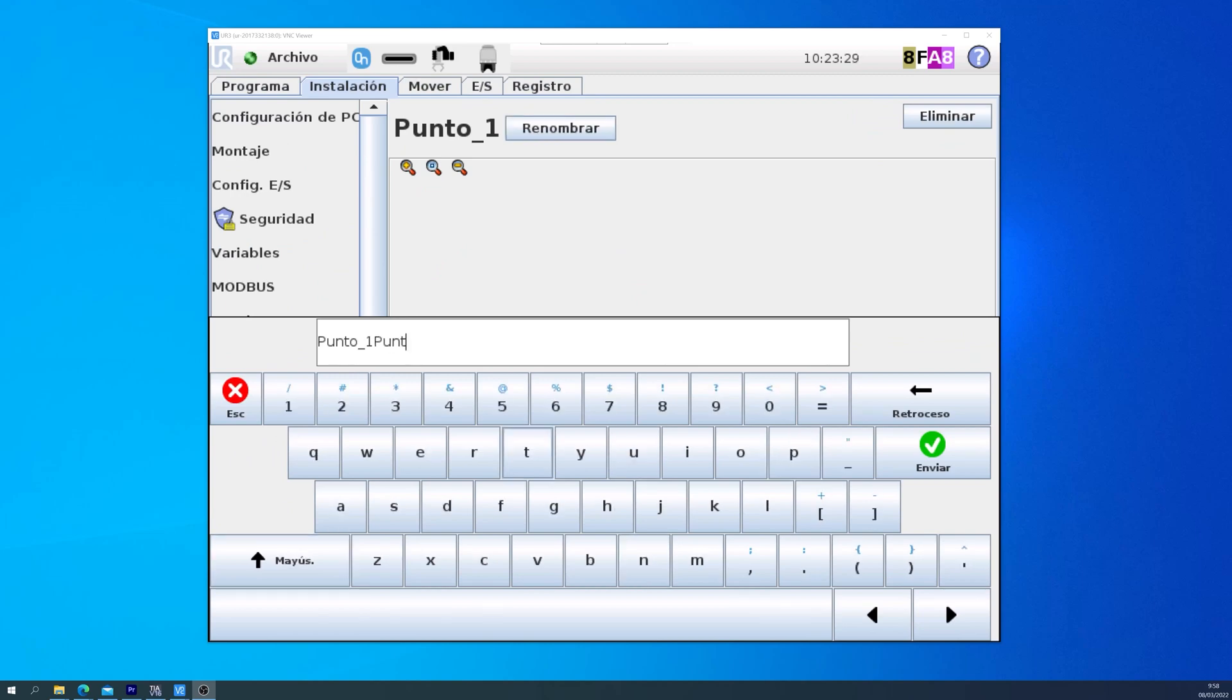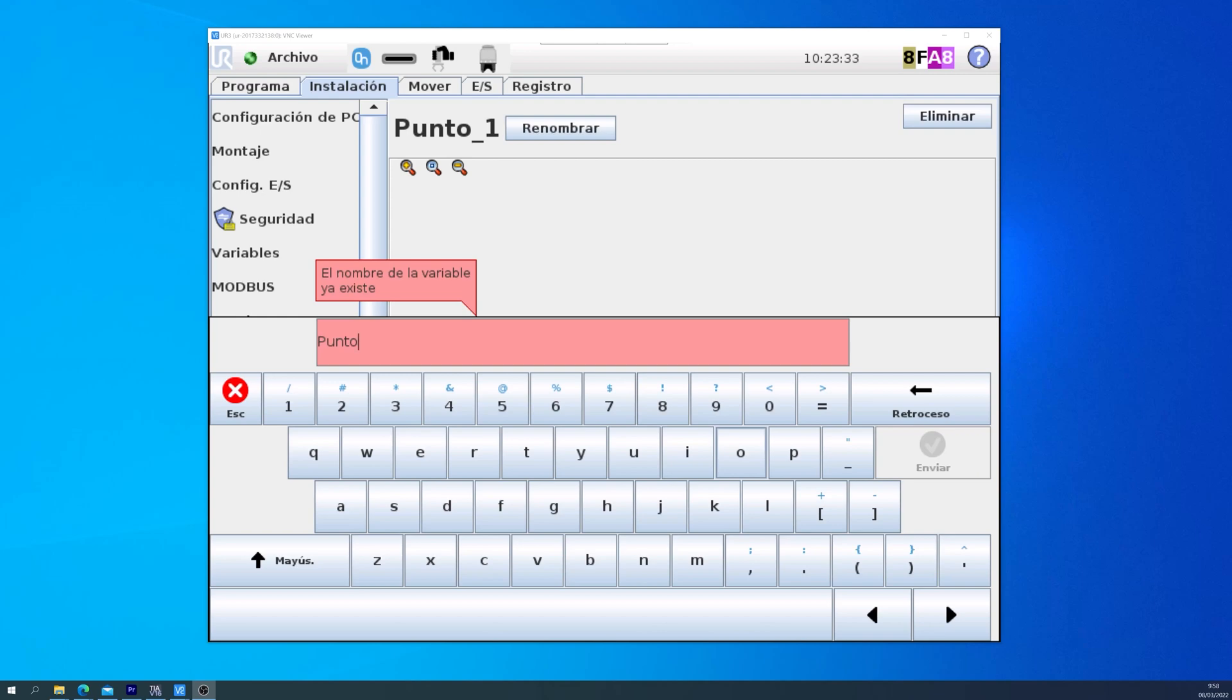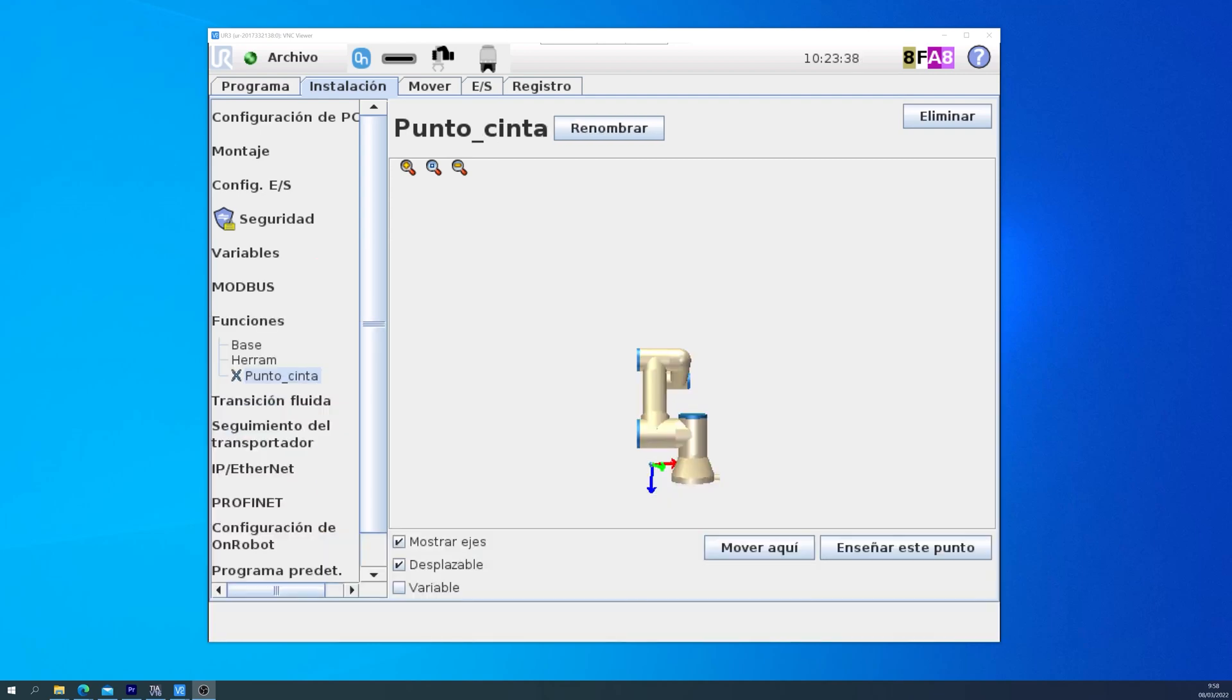To remember better the point, I will rename the point Conveyor Point. Now that we have a reference, we can go back into the Security configuration.